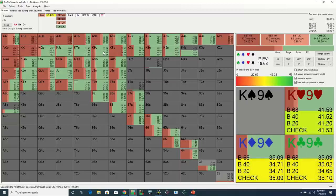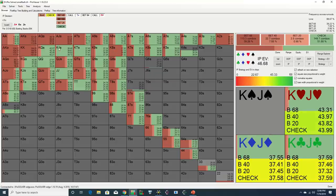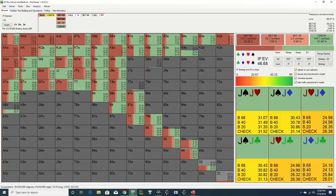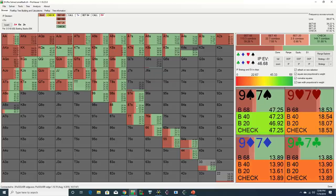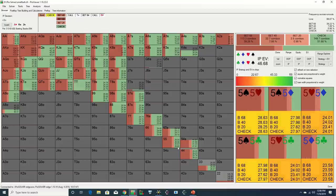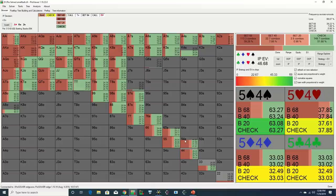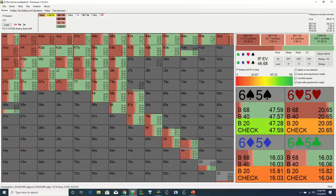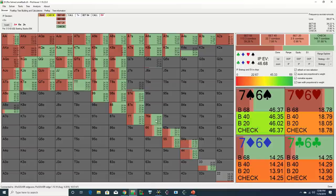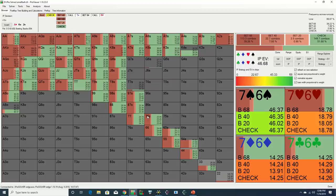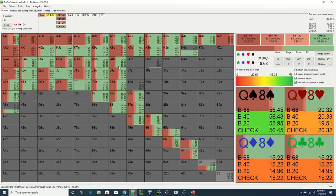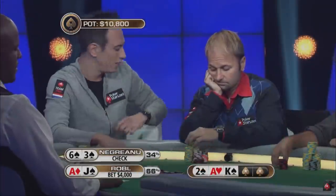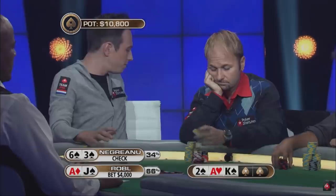And for bluffs, the solver bets with a number of these gut shots, flush draws, and random weaker holdings, such as lower pairs and suited connectors, that have limited showdown value, so attempting to apply fold equity by leveraging the pre-flop aggressor's range advantage does make sense.